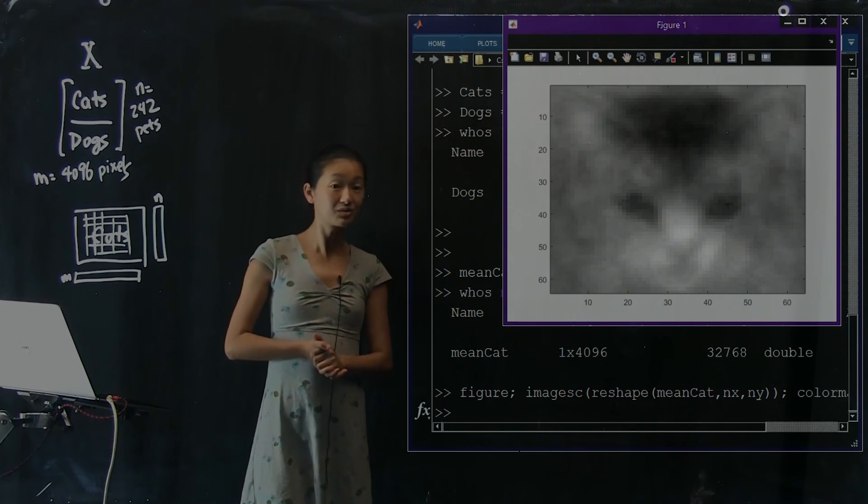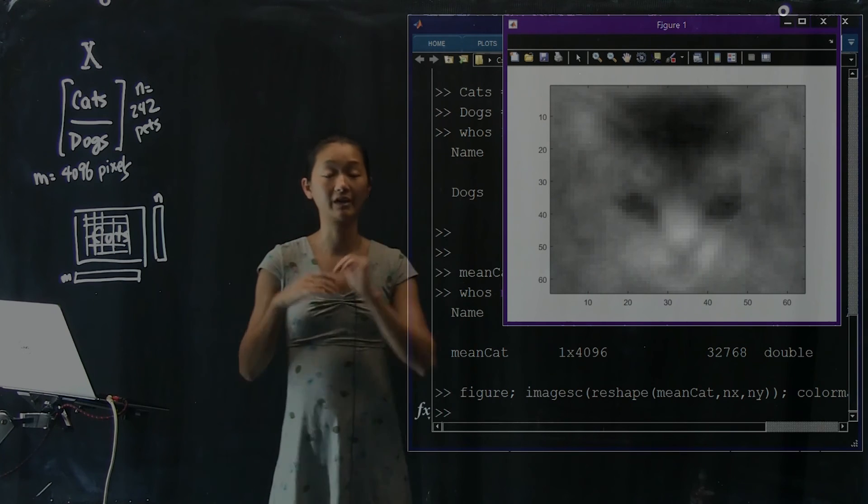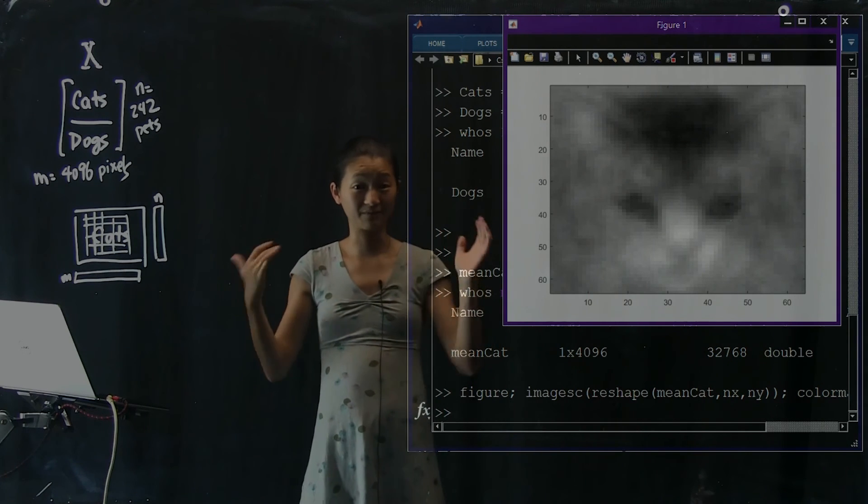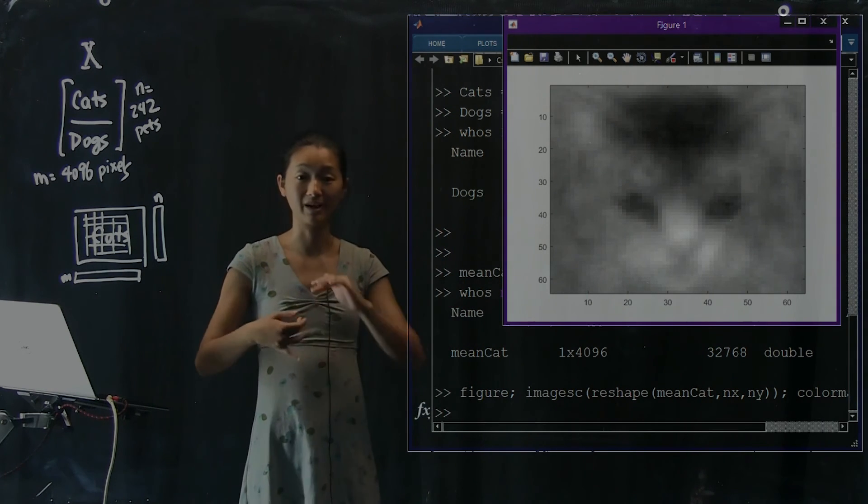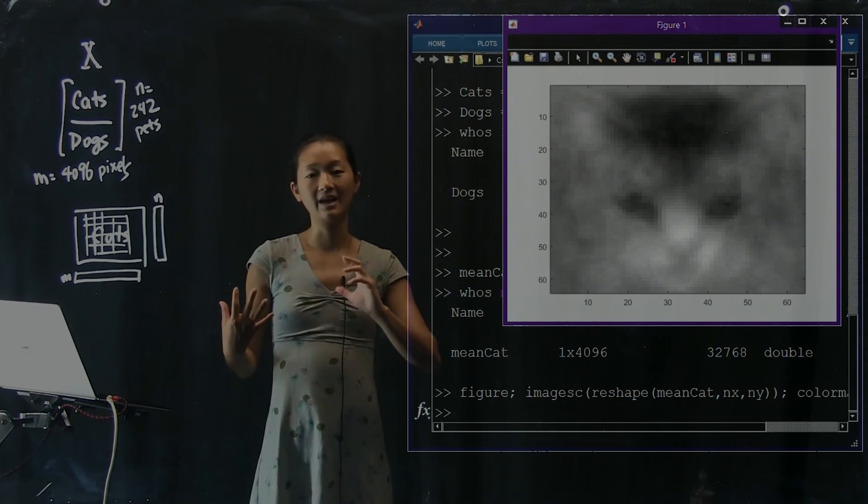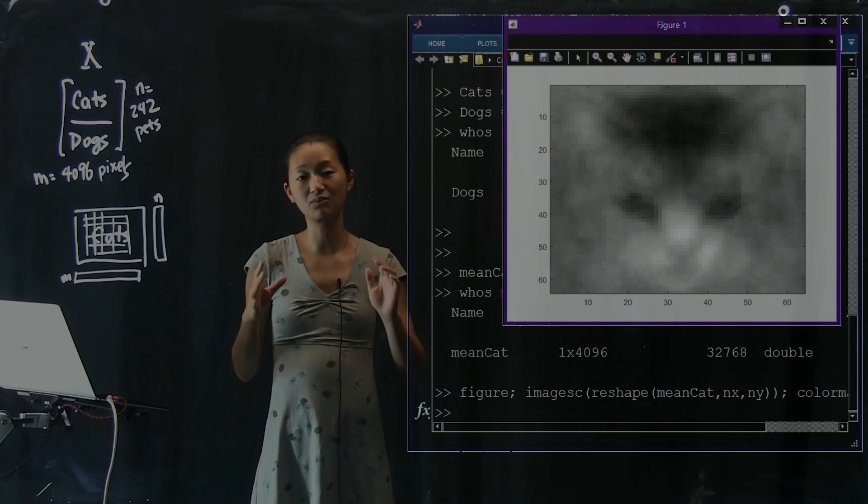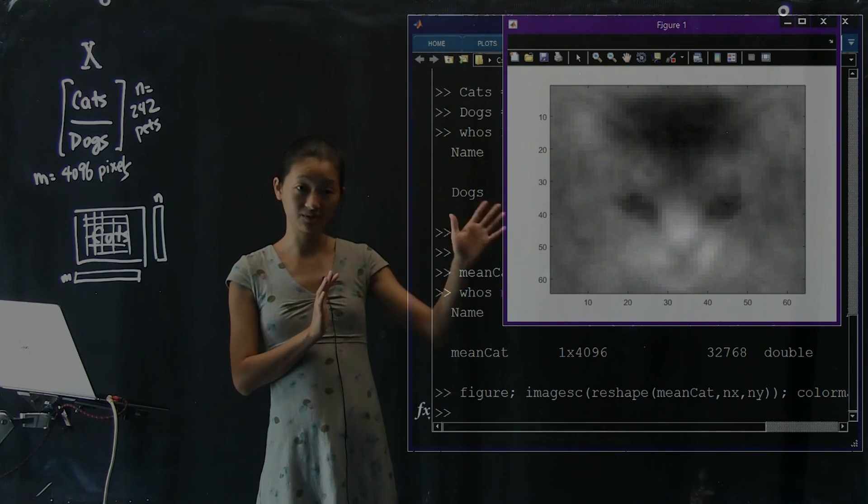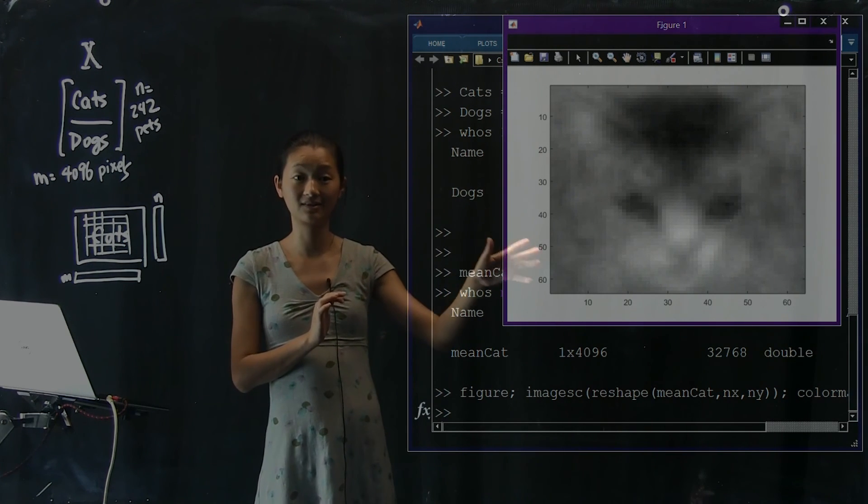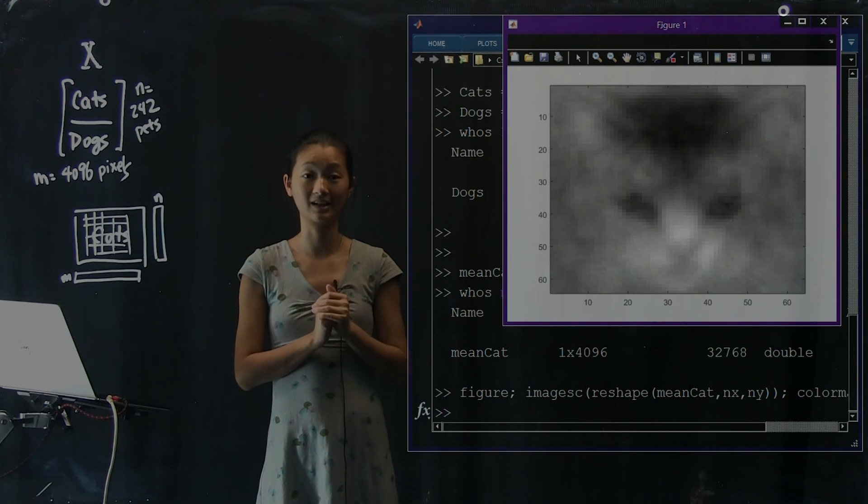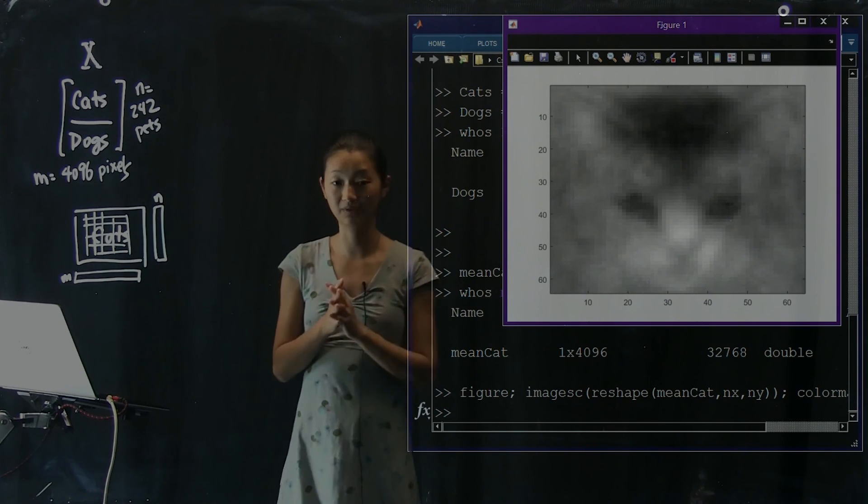And I'm going to use the gray color map again to look at our mean cat. So there's our mean cat. And interestingly, even though all of our images are very different, and even though some of them had dark fur, some of them had white fur, because they are roughly aligned, you can still see that the mean cat still looks like a kitty cat. So that's still good. That's great.